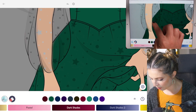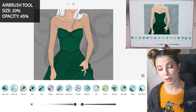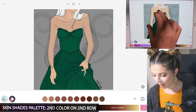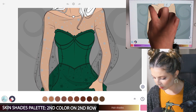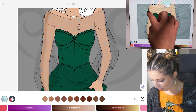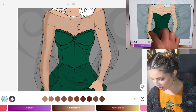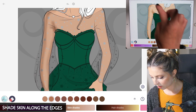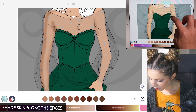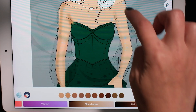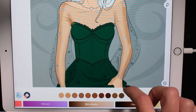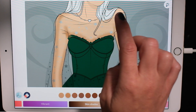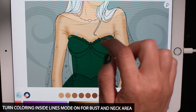So it's essentially see-through right now. With the airbrush tool, do size 20 and opacity at 45. I'm going to use the second color on the second row of the skin shades palette, just adding some shadows really loosely around the arms on the edges — so the inside edges, the outside edges, and where the armpits are especially. Coloring inside the lines mode is still off. You can turn coloring inside the lines mode on around the bust area if you want to add some shadow around that area.